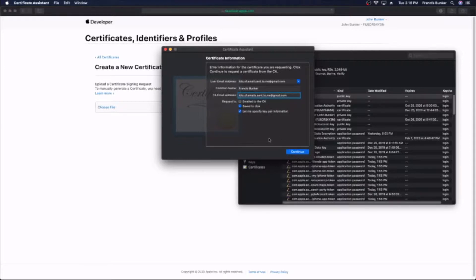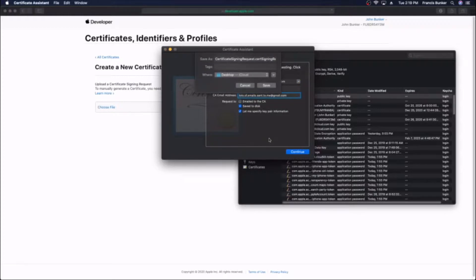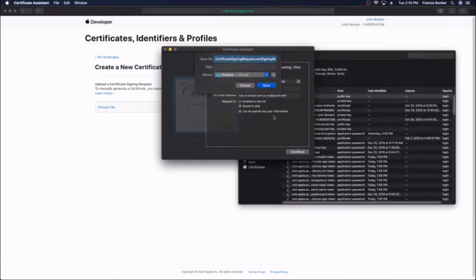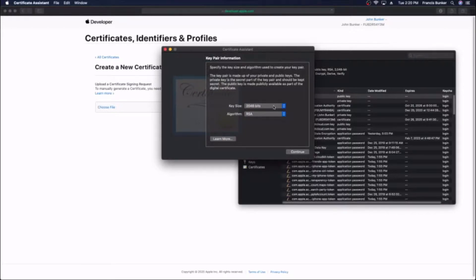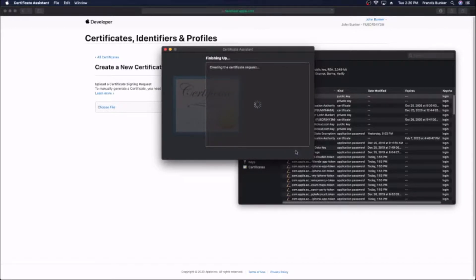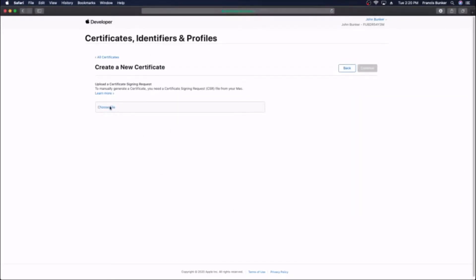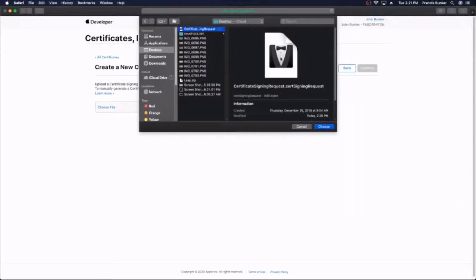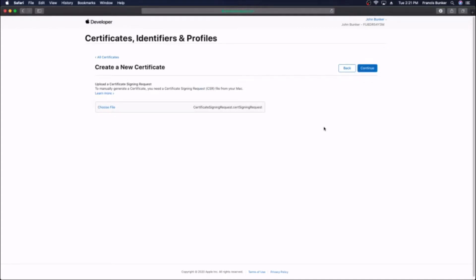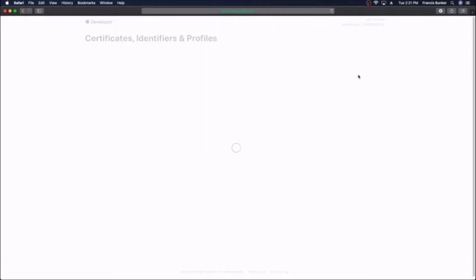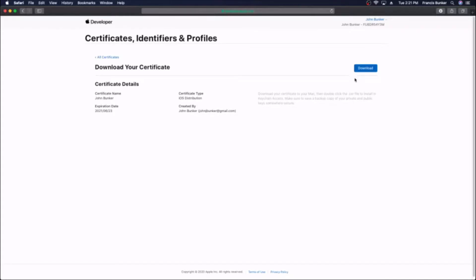Once it's done, pick a slot in your computer where you can save it. I'm just going to use my desktop. Then press done and you can go back and choose that file in developer.apple.com, hit open, then continue on in the process. You'll need to download it and keep this for later because we're going to upload it to Unreal Engine.